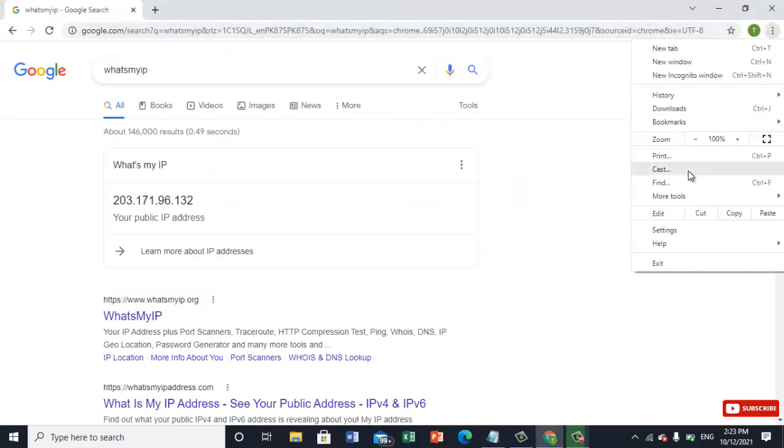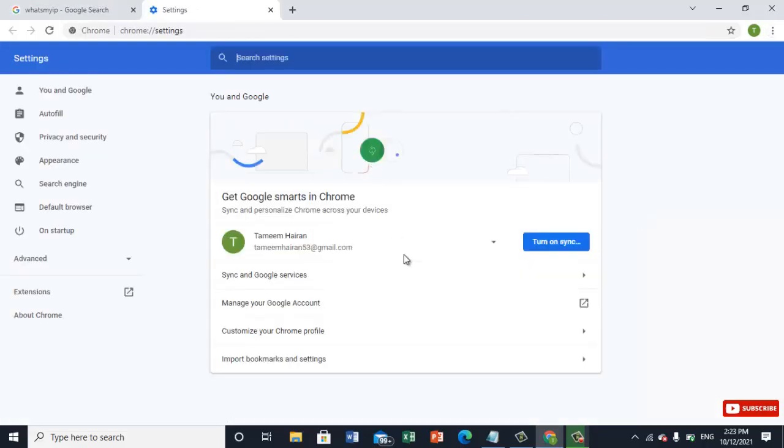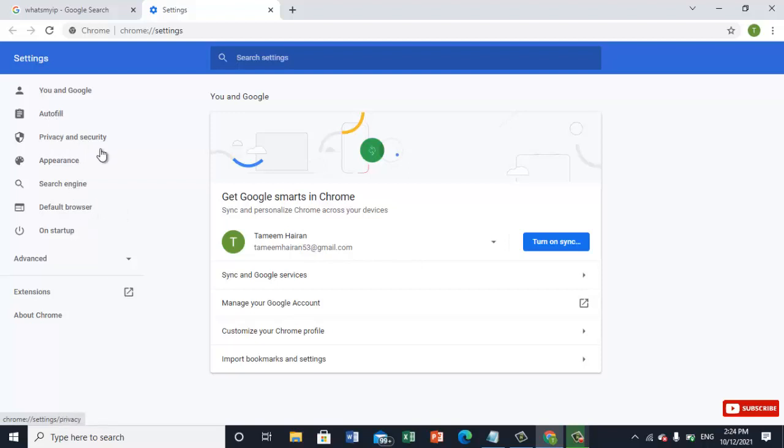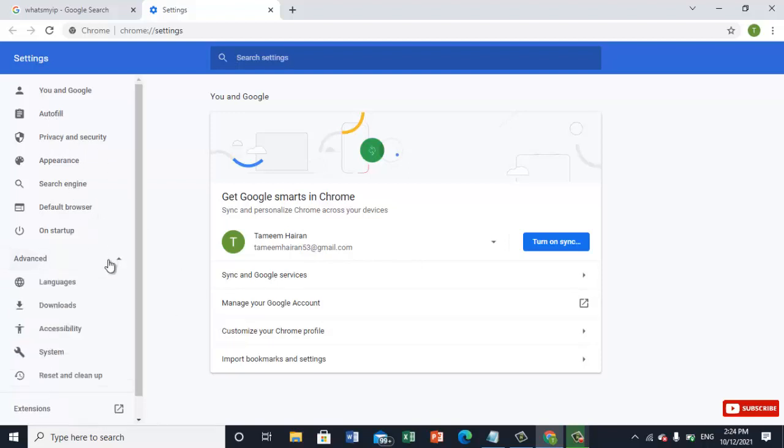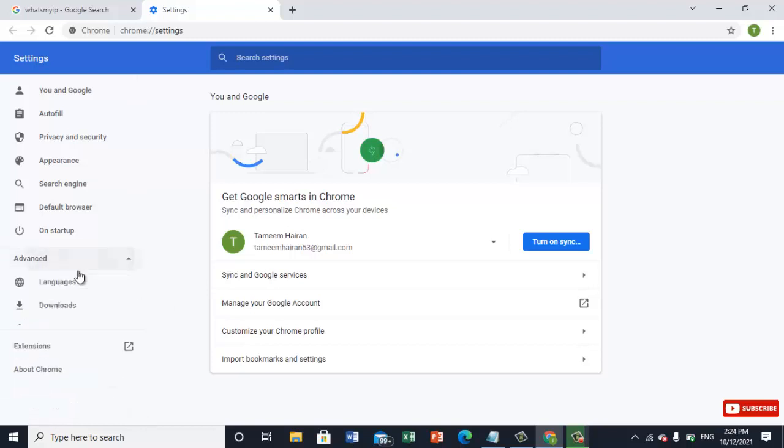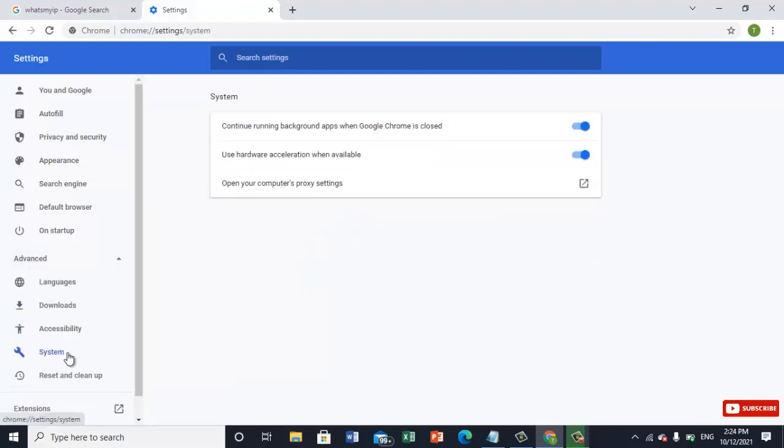Just go to the Chrome extension, Chrome settings. Once you're into the Chrome settings, here we will have an option. Once we do it one system here, we will click on open your computer's proxy settings.